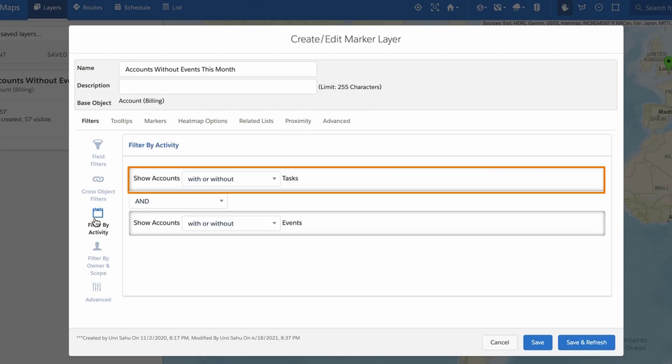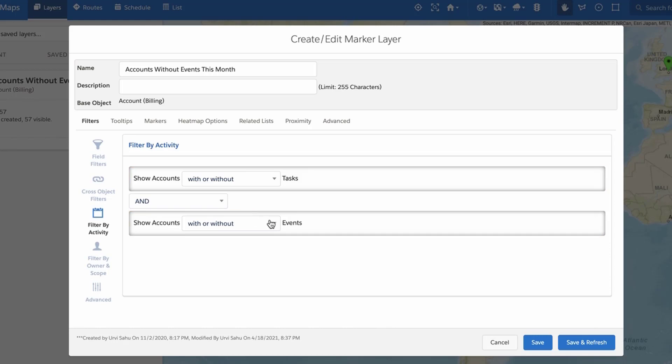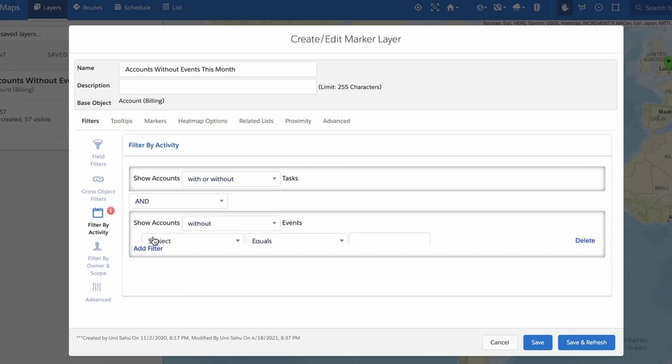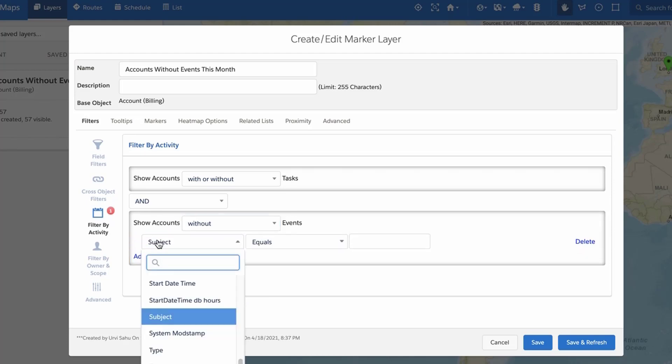The default setting shows records with or without tasks and with or without events. Filter your records by selecting the with or without operators from the drop-down menus in line with either tasks or events and clicking Add Filter to apply field filters from either the task or event object.